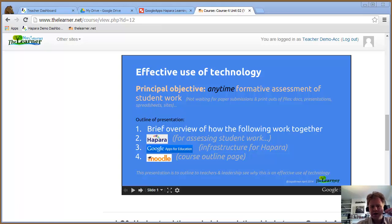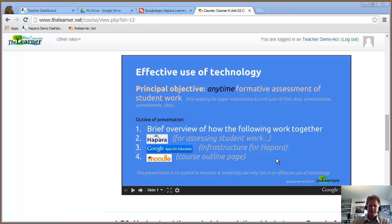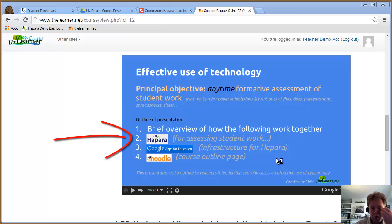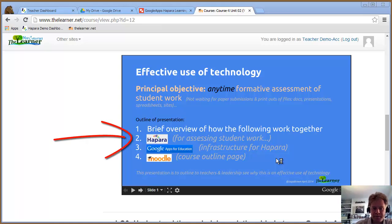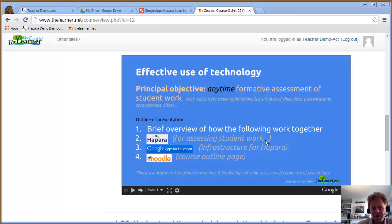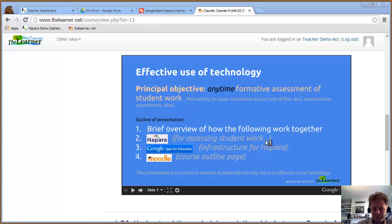I've been using Google Apps for about four years and Moodle for nearly ten years. About two years ago I came across Harpara, which provides a dashboard of students' work within Google Apps for Education. This is what I really want to show you in this screencast, along with how it can work with Moodle and its relationship to Google Apps for Education.